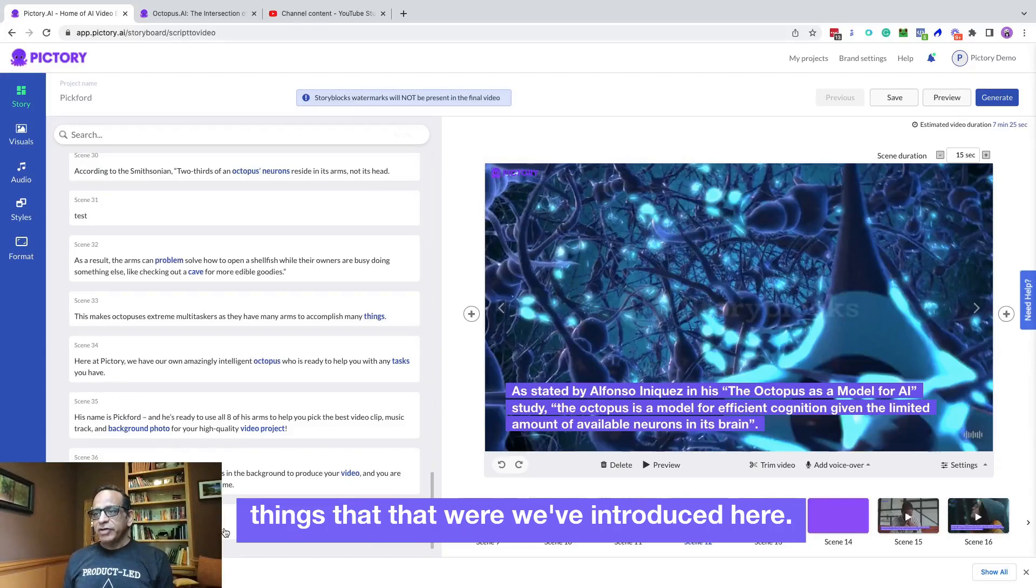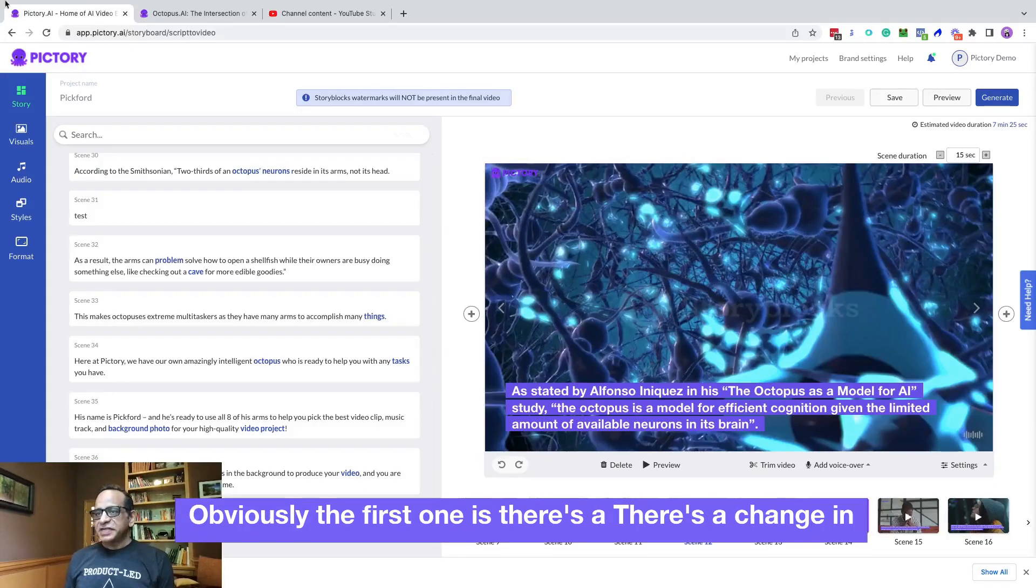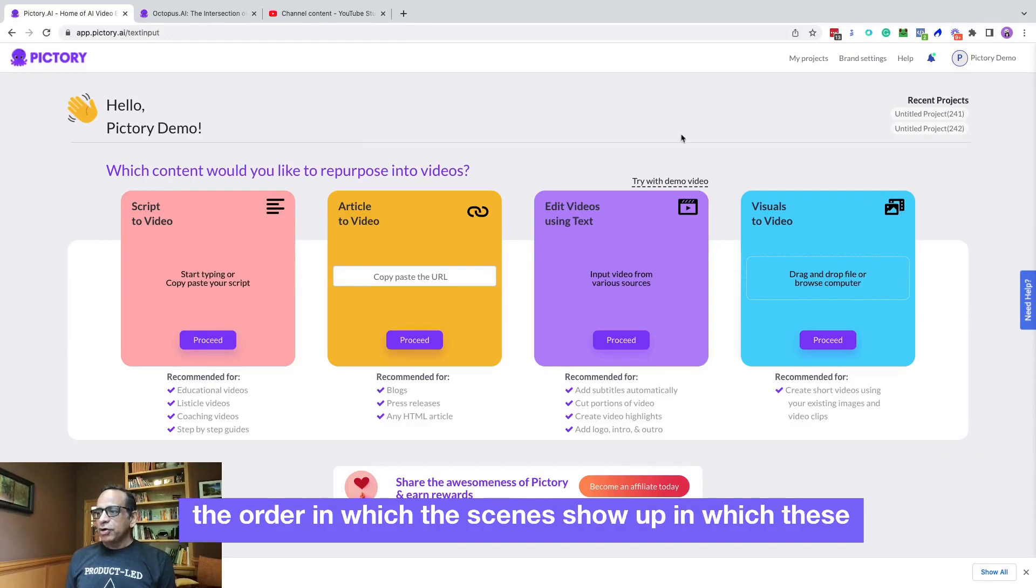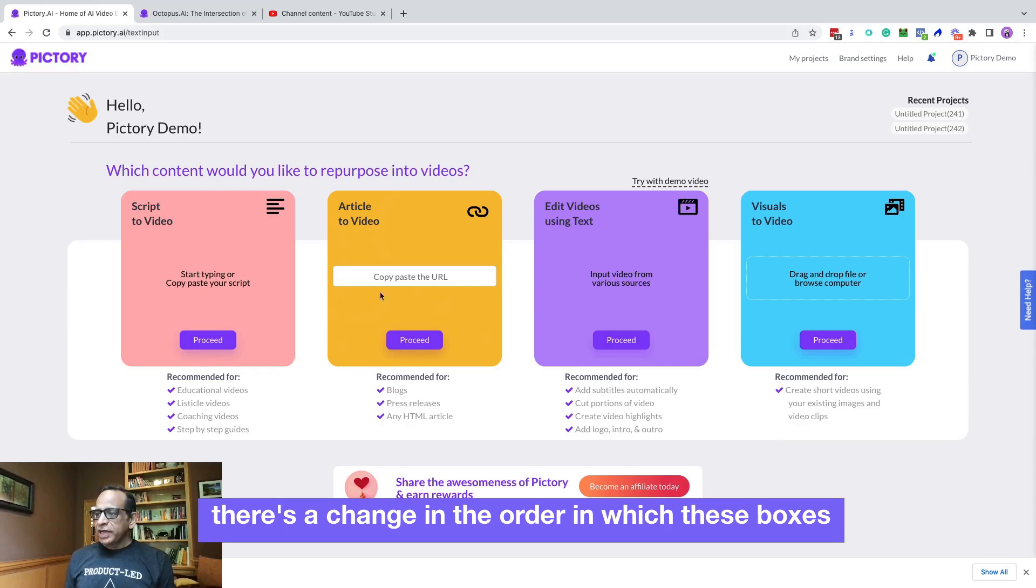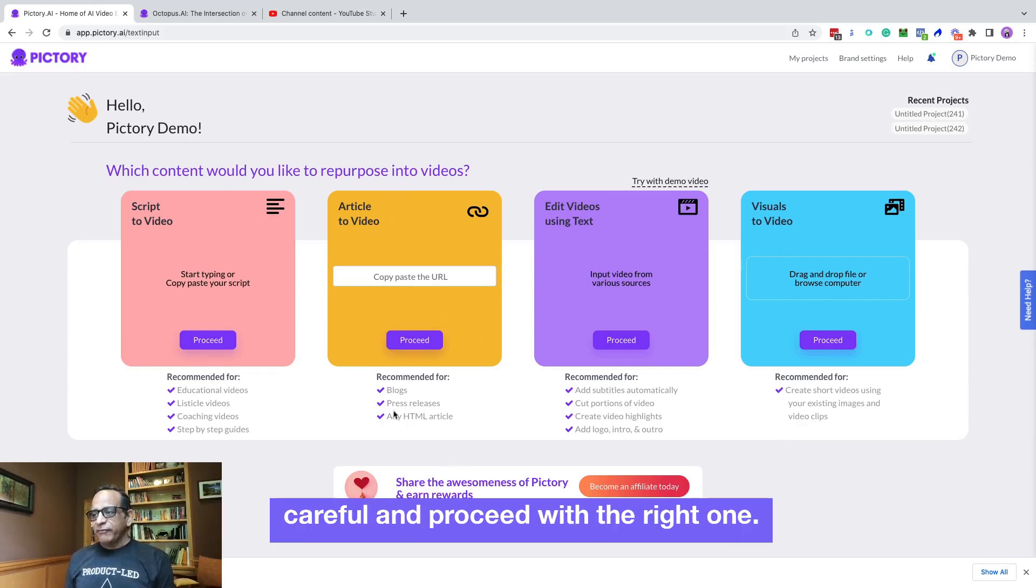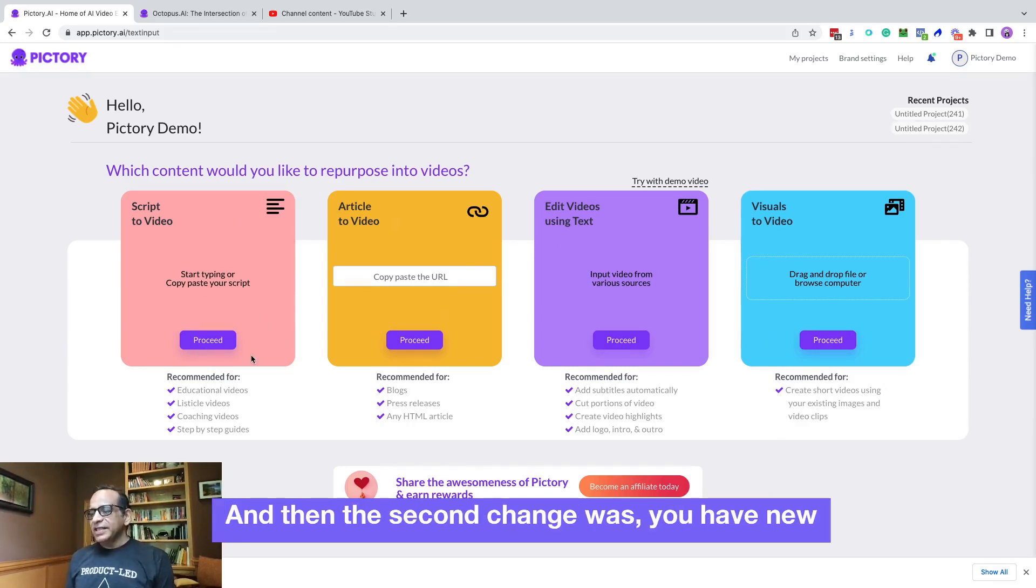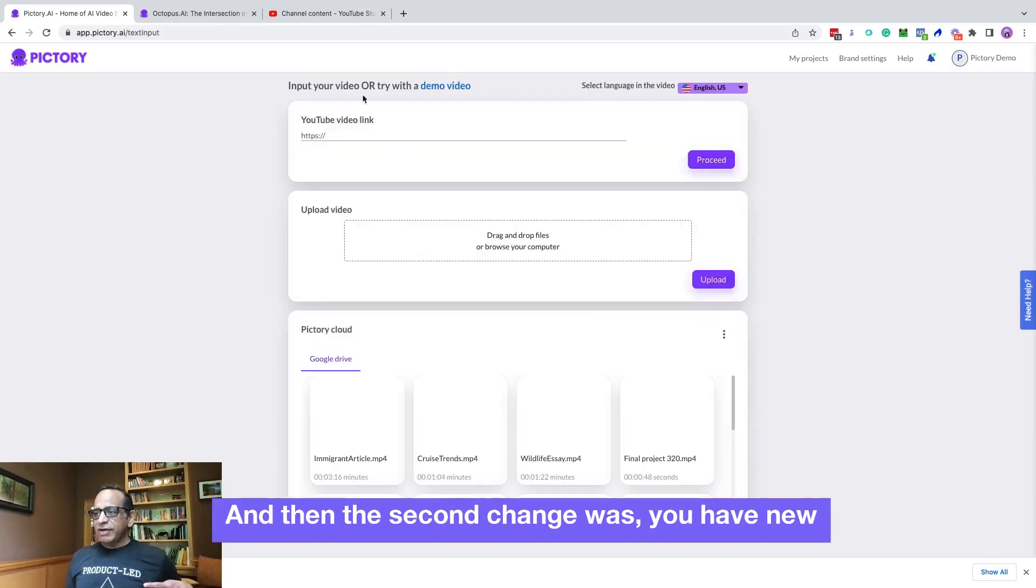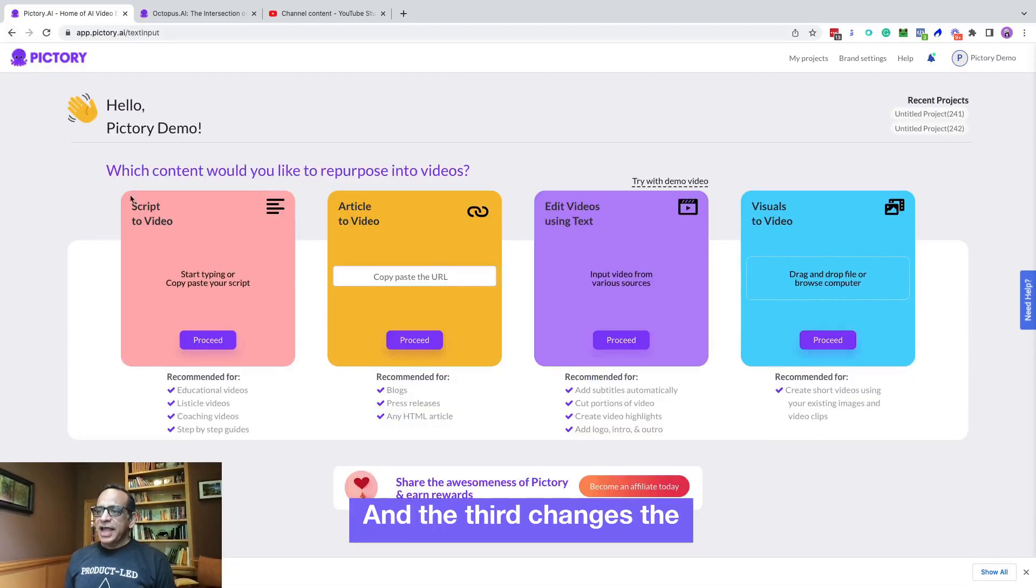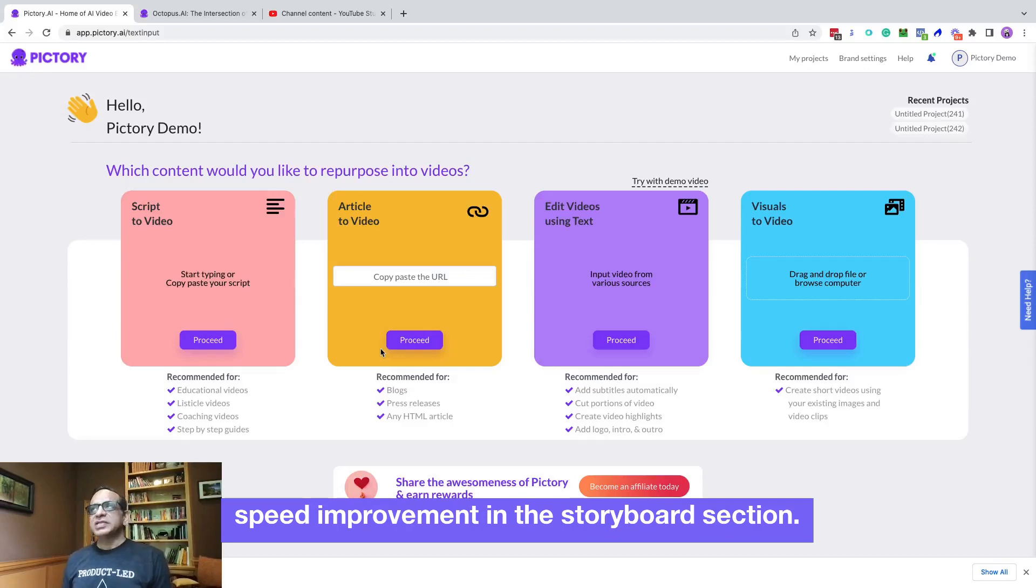So those are two of the things that we've introduced here. Obviously the first one is there is a change in the order in which the scenes show up, in which these boxes show up now. So just be careful and proceed with the right one. And then the second change was you have new options on where to get the videos from. And the third change is the speed improvement in the storyboard section. So those are the things that I wanted to share.